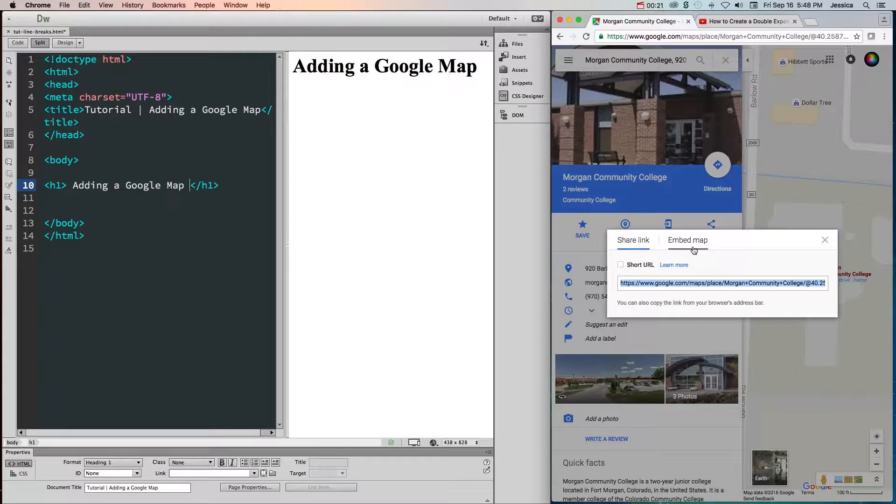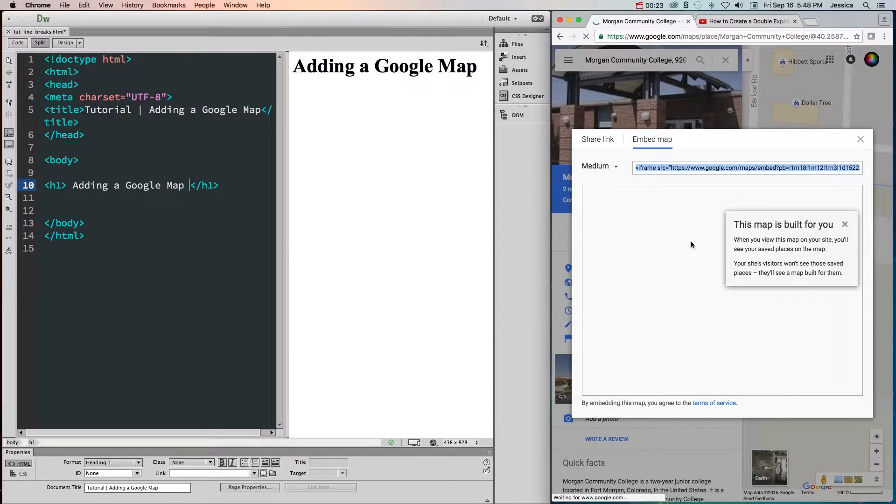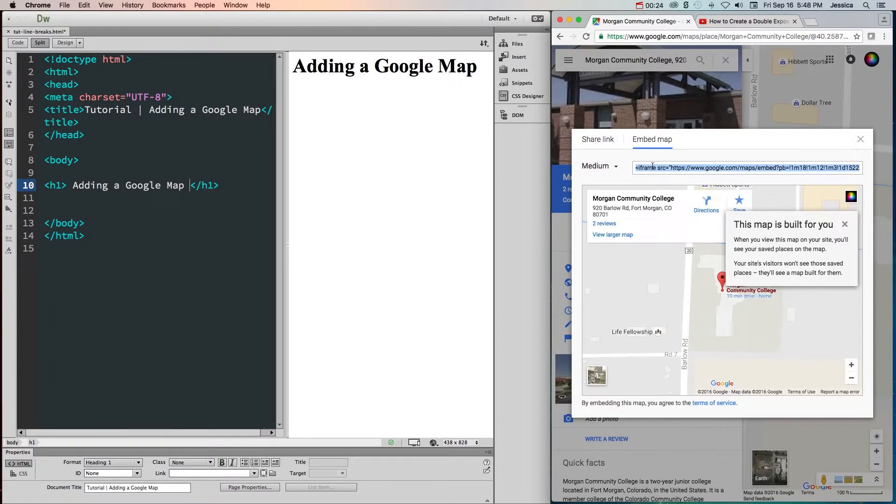We don't want to share the map, we want to embed the map, because we're going to put this embed code into our HTML.